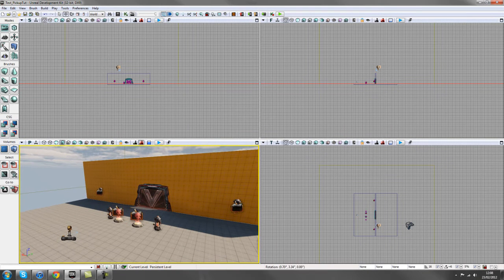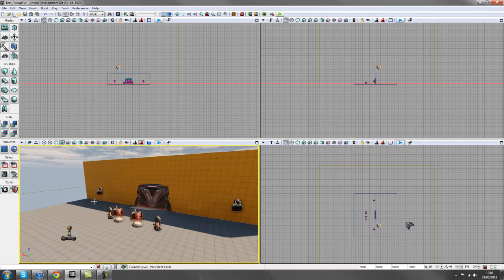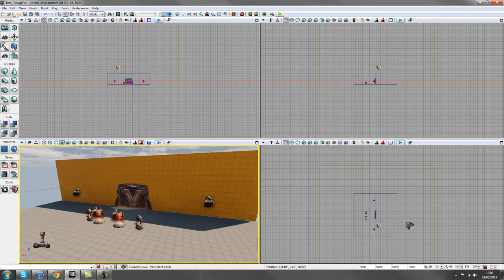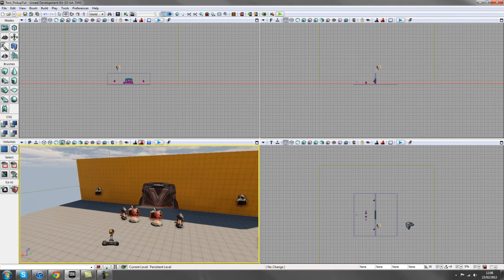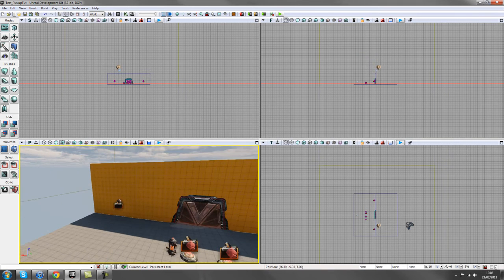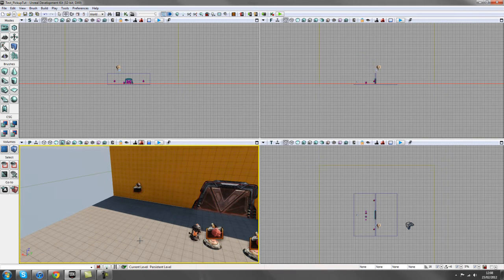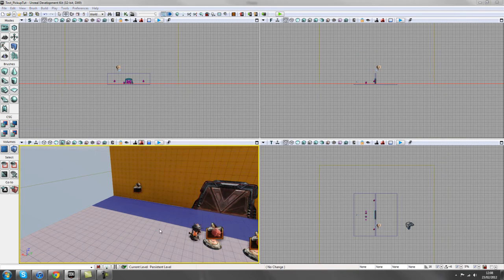Hey guys, welcome to the next tutorial. In this one we're going to learn how to create a setup for a pickup mechanic where we pick up an object from somewhere in the level, place it, and send an event off that one. I'll show you a quick setup for now of what we've got.